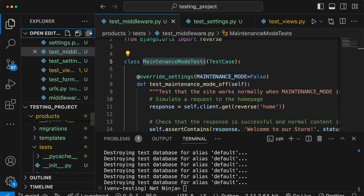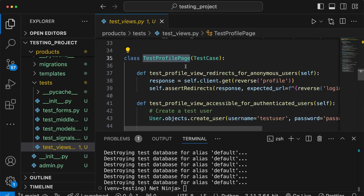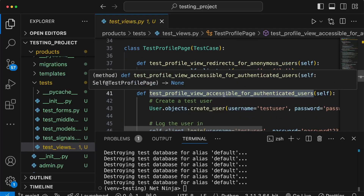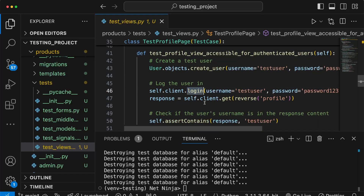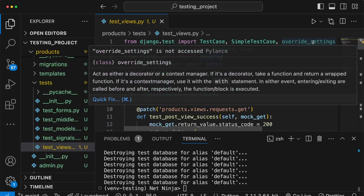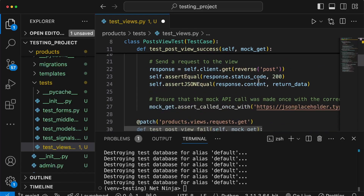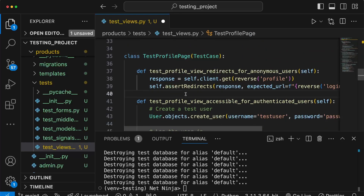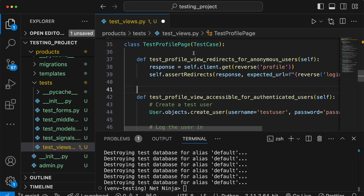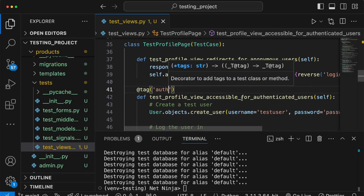To demonstrate tags, let's go to test_views.py. We want to tag any method that uses authentication — in this case the test for the profile page where we call client.login. At the top of the file we import tag from the django.test package — this is a decorator we apply to test methods. Scrolling down to test_profile_page, we decorate the method that uses authentication with the tag decorator, passing in a string such as 'auth'.